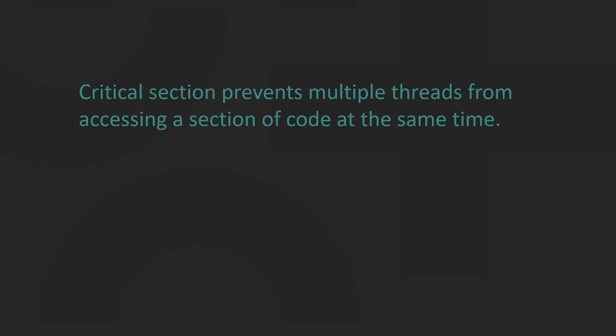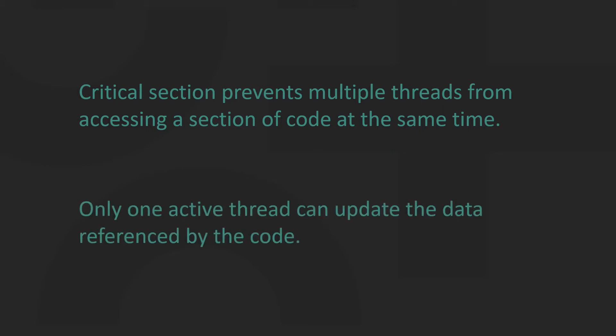In simpler words, a Critical Section specifies code which is to be executed by only one thread at a time.